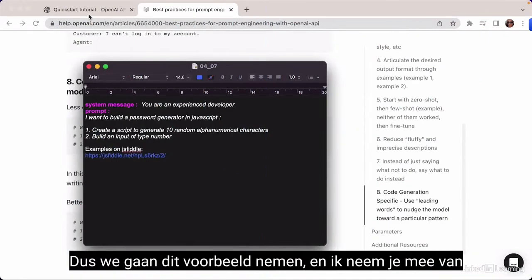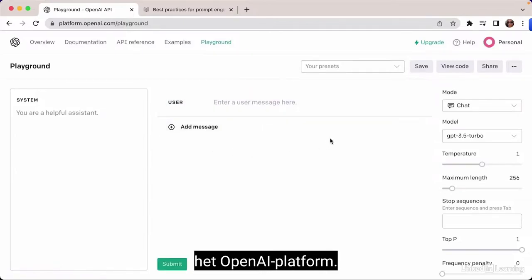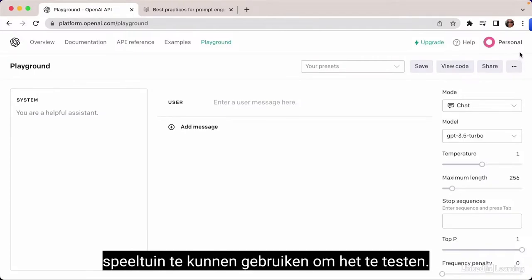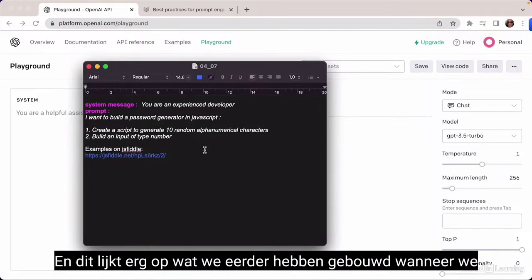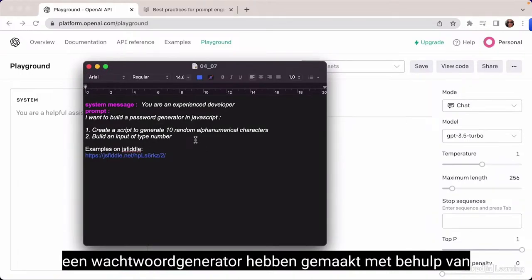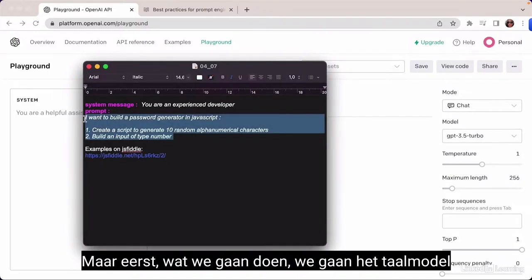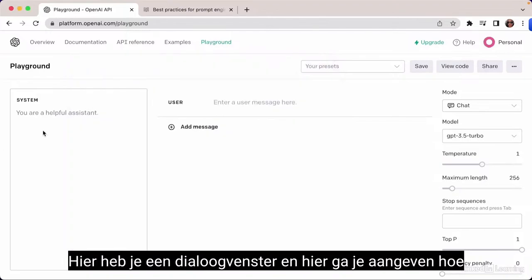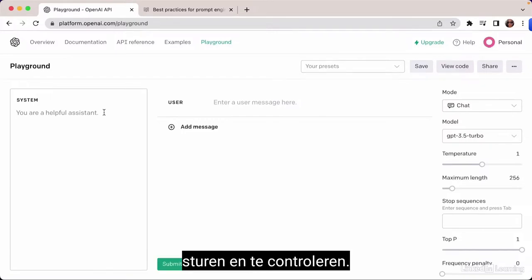We're going to take this example and move from this platform to the OpenAI playground, which anyone can use after authenticating. In the dialog box, you indicate how you want the language model to behave to direct and control the outputs. I'm going to tell the language model to act as an experienced developer, then provide instructions on what I want as a result.